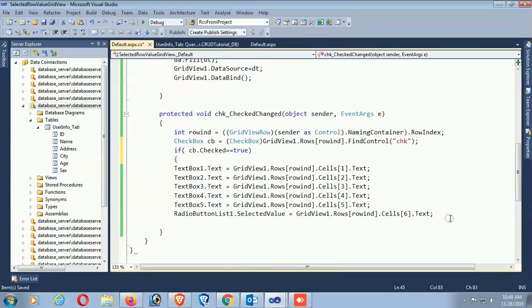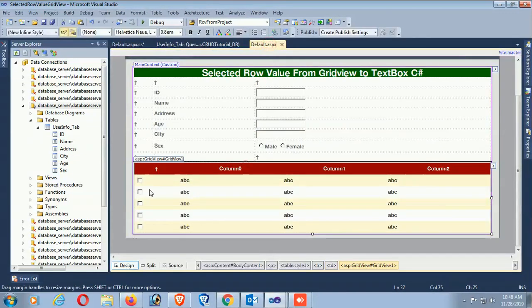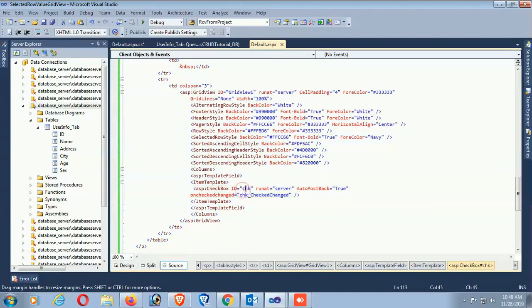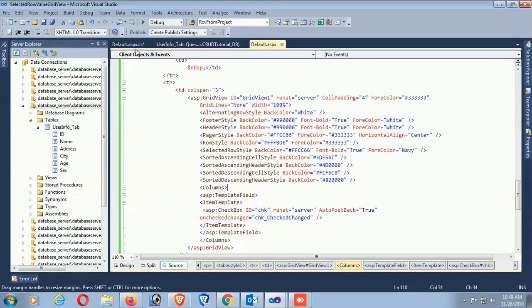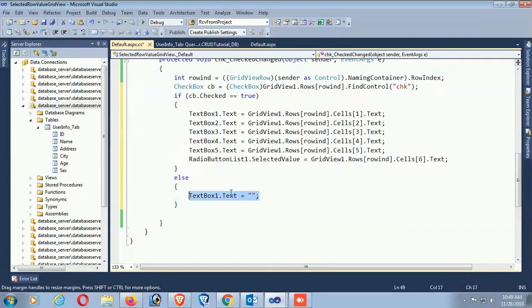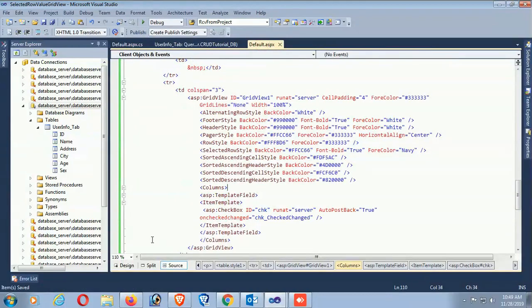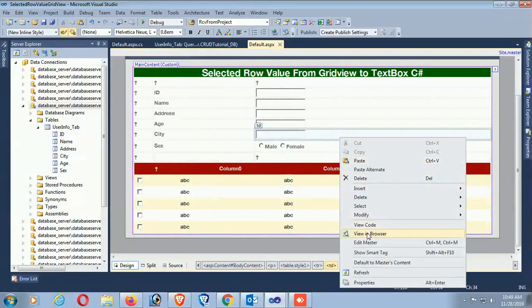If cb.Checked equals true, it will perform the display operation. If Checked equals false, the CheckBox cb is unchecked - it will deselect and all the TextBoxes will be erased: TextBox1.Text equals blank, TextBox2 equals blank, TextBox3 equals blank, TextBox4 and TextBox5 also blank.